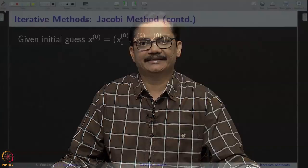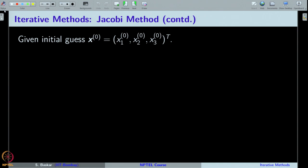Hi everybody. We have introduced some iterative methods for solving linear systems. We have introduced the Jacobi method, Gauss-Seidel method, and also the successive over-relaxation method. In this lecture, we will implement the Jacobi method as a Python code. Let us quickly recall the Jacobi method. In our theory class, we derived the Jacobi method in particular for a 3 by 3 system. Let us quickly recall the formula.